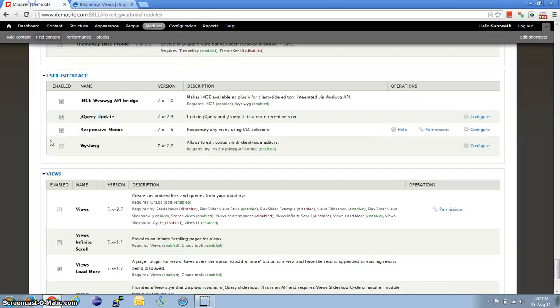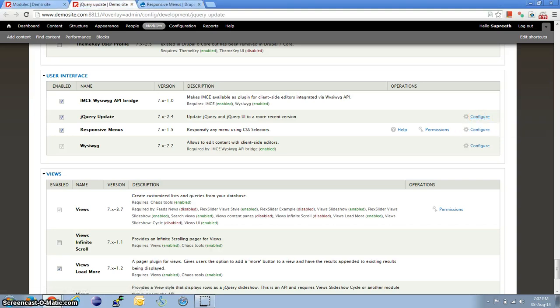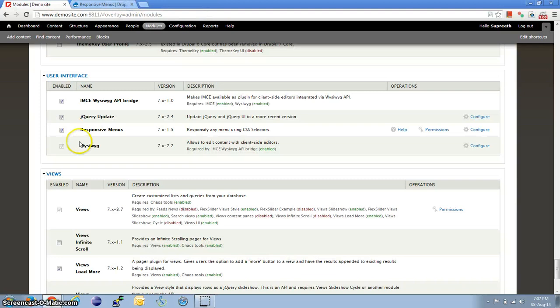I have gone ahead and installed the jQuery update module. And I will just show you that I have set the version to 1.7. I have also installed and enabled the Responsive Menu module.